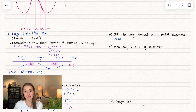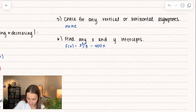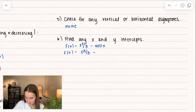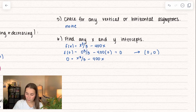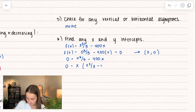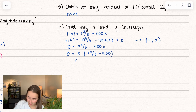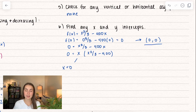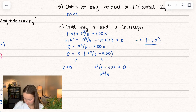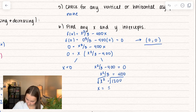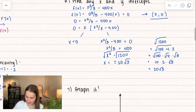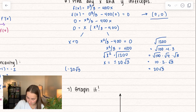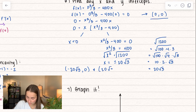Now let's find the x and y intercepts. Setting x equal to 0 for the y intercept gives a value of 0, so we have a point at (0, 0). For the x intercepts, setting y equal to 0 and factoring out an x, we set both terms equal to 0. We get x equals 0, and solving the other term gives x intercepts at negative 20 root 3 and positive 20 root 3.